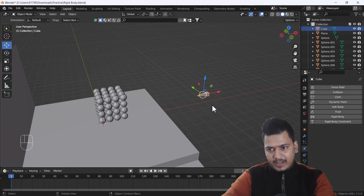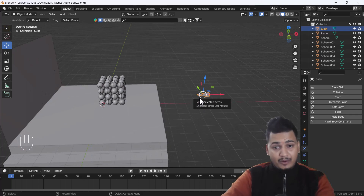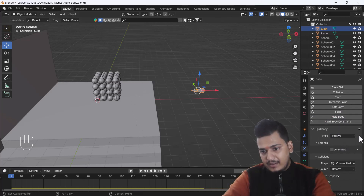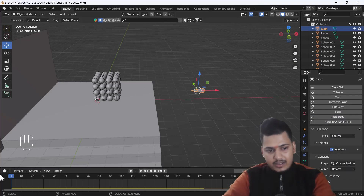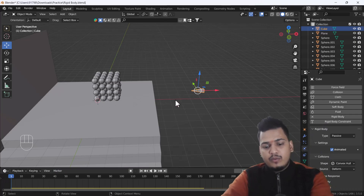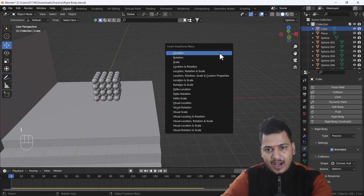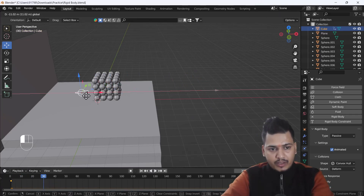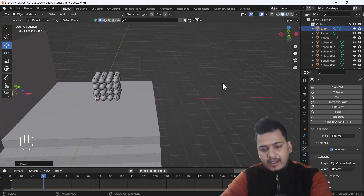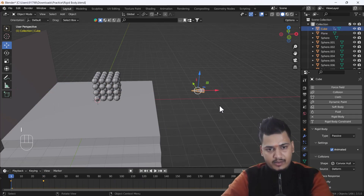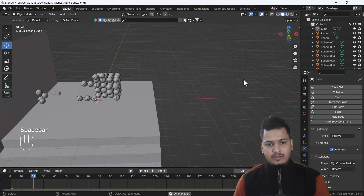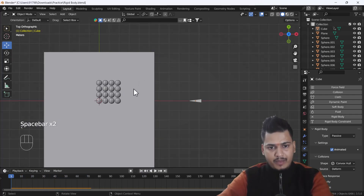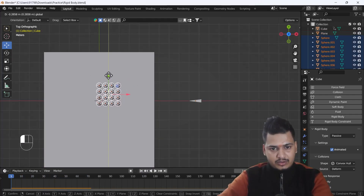I'll add a Rigid Body to this arrow-shaped cube and change the type to Passive, then click Animated. Now I'll add a little animation: I'll press I and click Location at the current frame, then go to frame 30, move it across, and press I for Location again. Now if I play it, you can see this looks awesome. We just need to match the position of the shape a little bit.